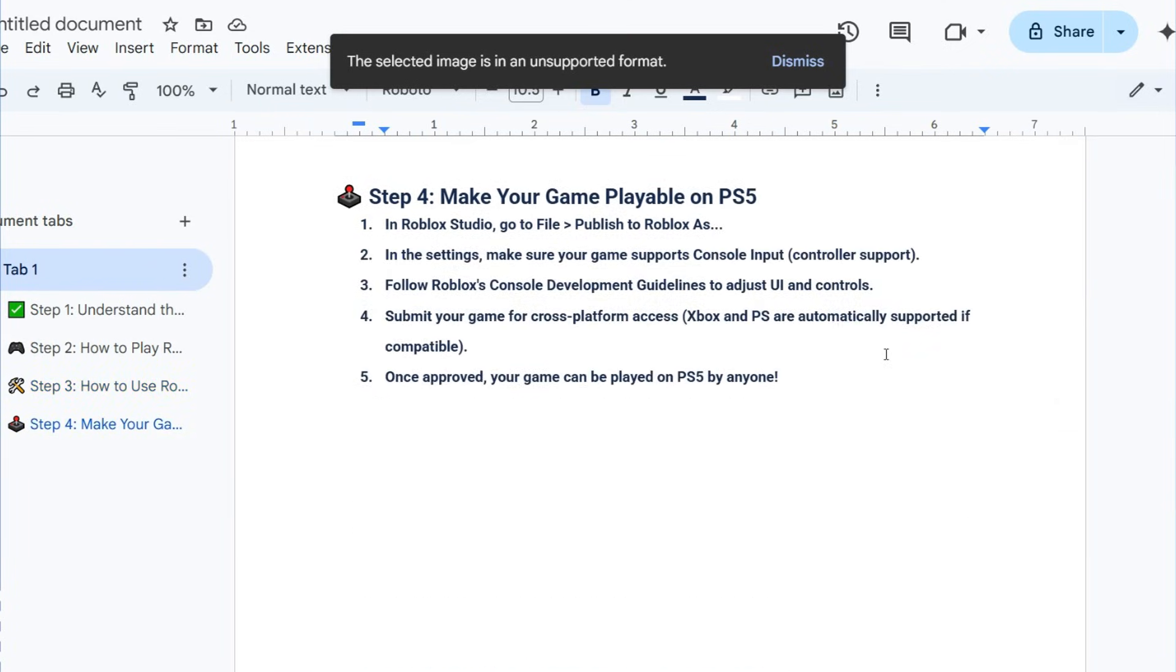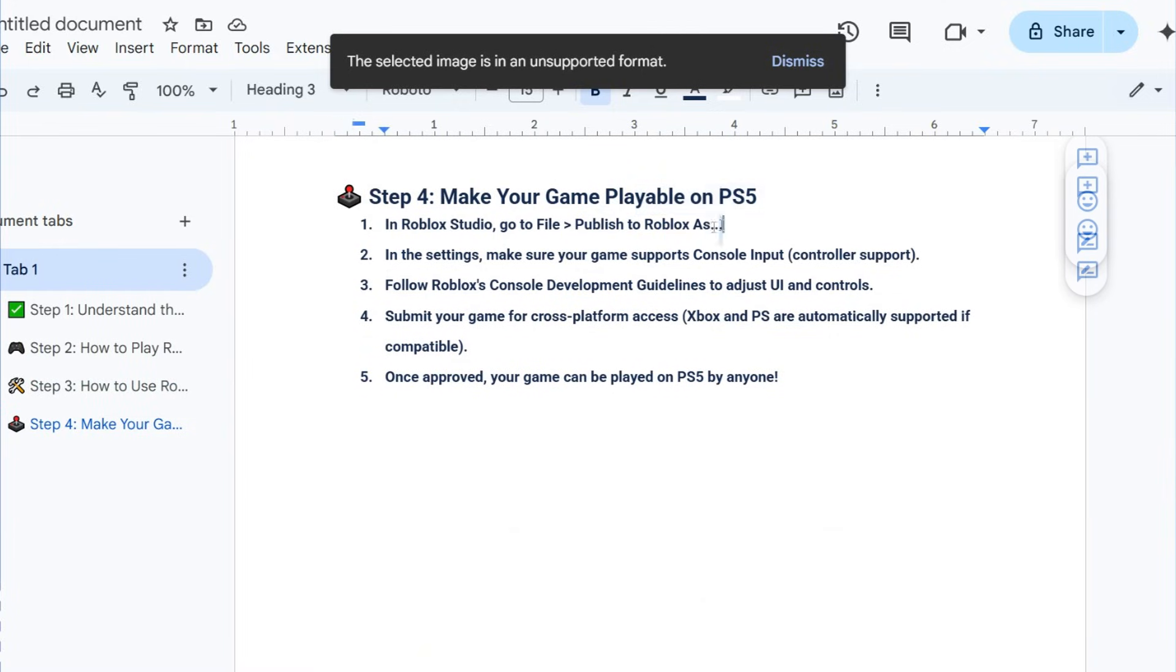To make your game playable on PS5, in Roblox Studio go to File, then Publish to Roblox.